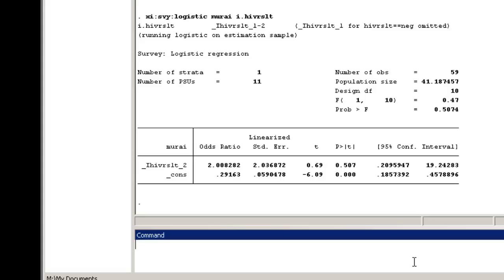The odds for URAI is estimated to be 2 times higher among HIV-positive MSM than it is among HIV-negative MSM. However, because the confidence interval does include 1, we conclude that there is no association between HIV status and URAI.